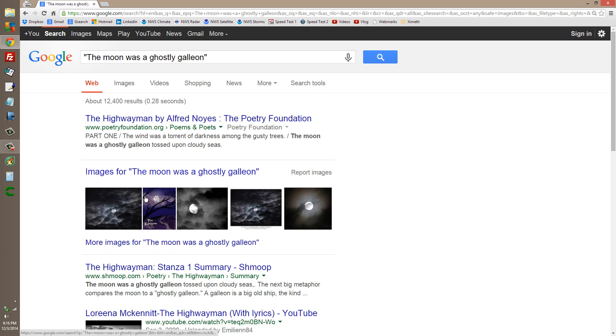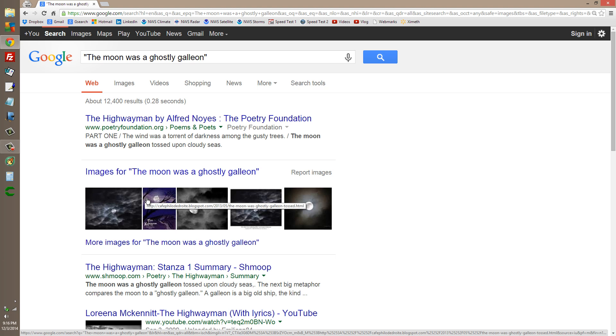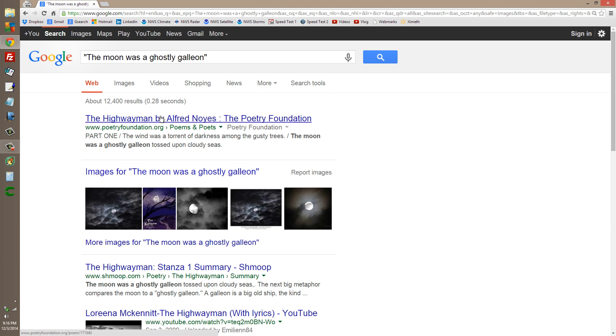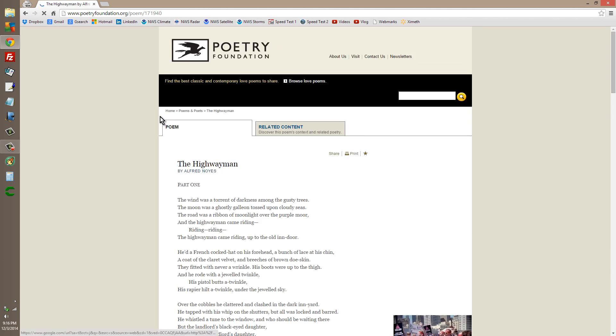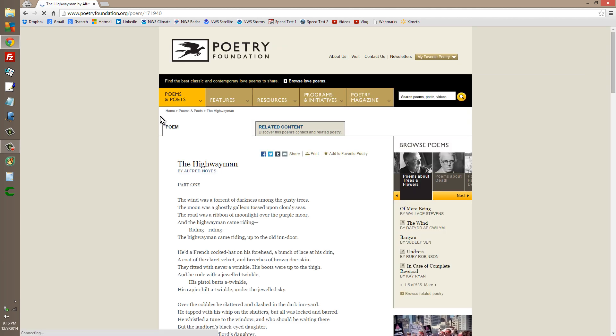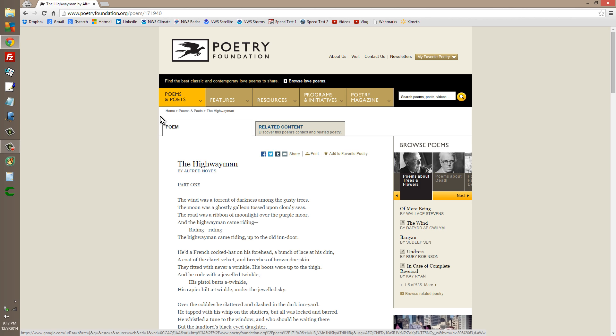The moon was a ghostly galleon. I always imagined it as a crescent with its open end up. The wind was a torrent of darkness among the gusty trees. The moon was a ghostly galleon tossed upon cloudy seas. The road was a ribbon of moonlight over the purple moor, and the highwaymen came riding, riding, riding. The highwaymen came riding up to the old indoor.